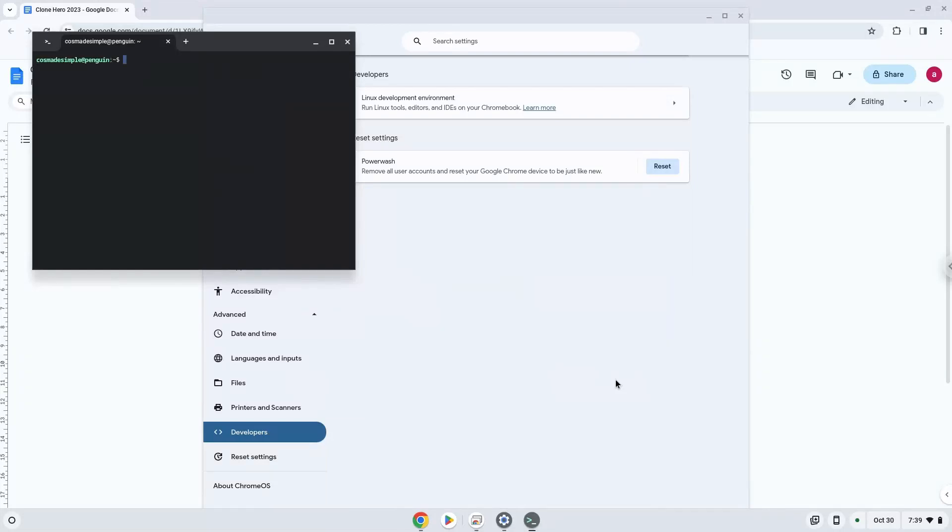Now that we have enabled Linux apps on our system, we will continue to the next step, which is to run several commands in a terminal, which will install the application. All the commands are in the video description.